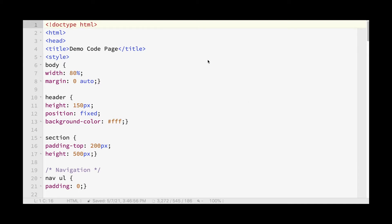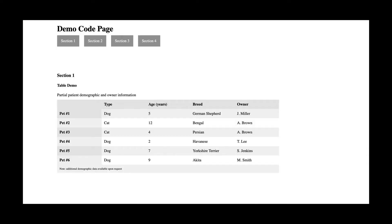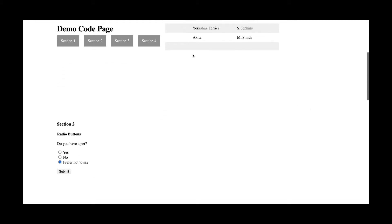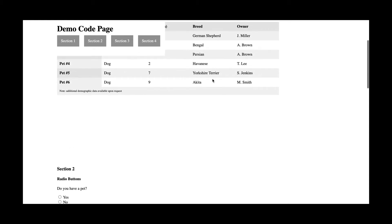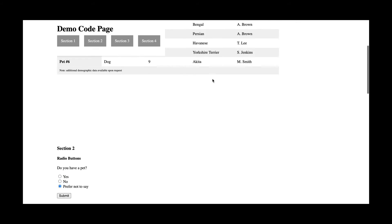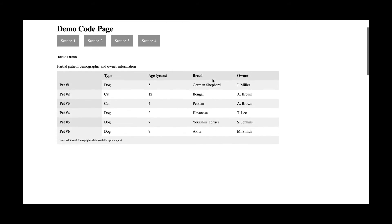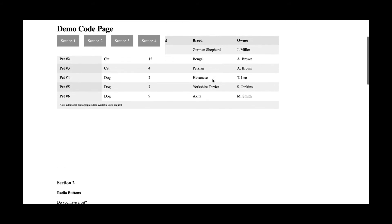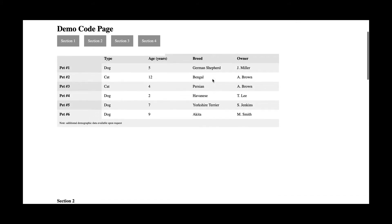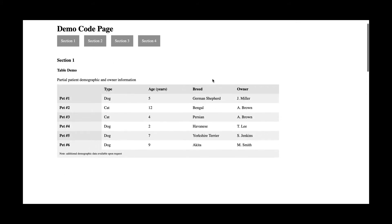So here we are again in BBEdit looking at the code of our demo page. And one thing that I noted with our CSS that we need to go back and correct is if you start scrolling up, now that we have some content in our sections, you notice that this white background color doesn't really extend all the way over. And so when you scroll up, the table that extends out will look like this. And this is of course not desirable.